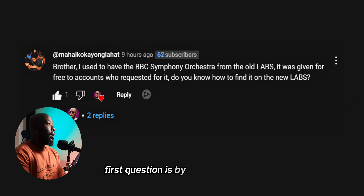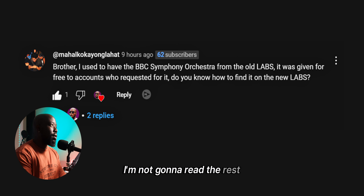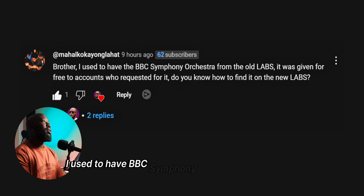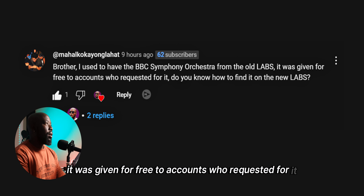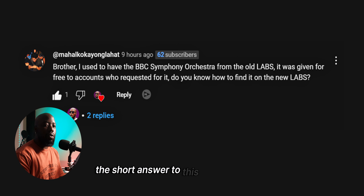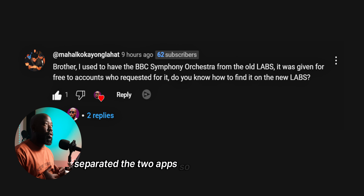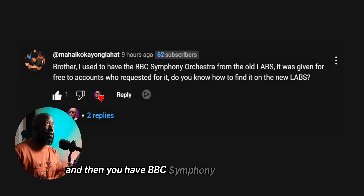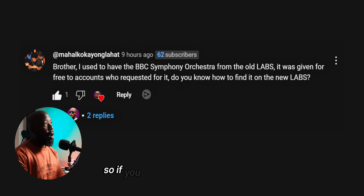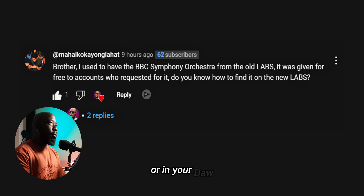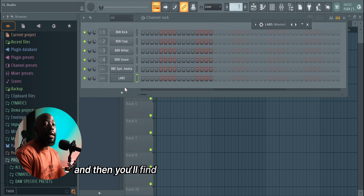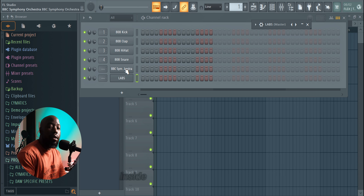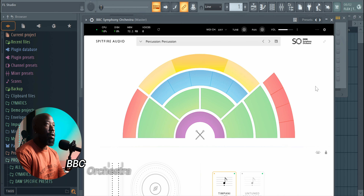First question: 'I used to have BBC Symphony Orchestra from the old Labs — it was given for free to accounts who requested it. Do you know how to find it in the new Labs?' The short answer is that they've recently separated the two apps. You now have Labs by itself and BBC Symphony Orchestra by itself. If you aren't finding it in your Labs or in your DAW, just go re-download the BBC Symphony Orchestra and reinstall it — you'll find it's a separate application inside your DAW.